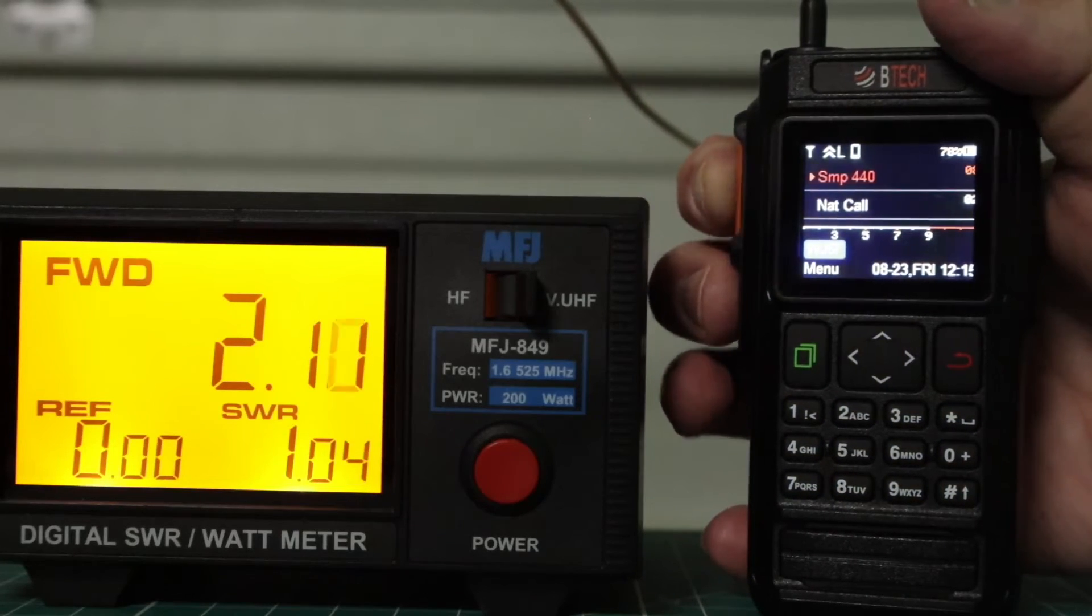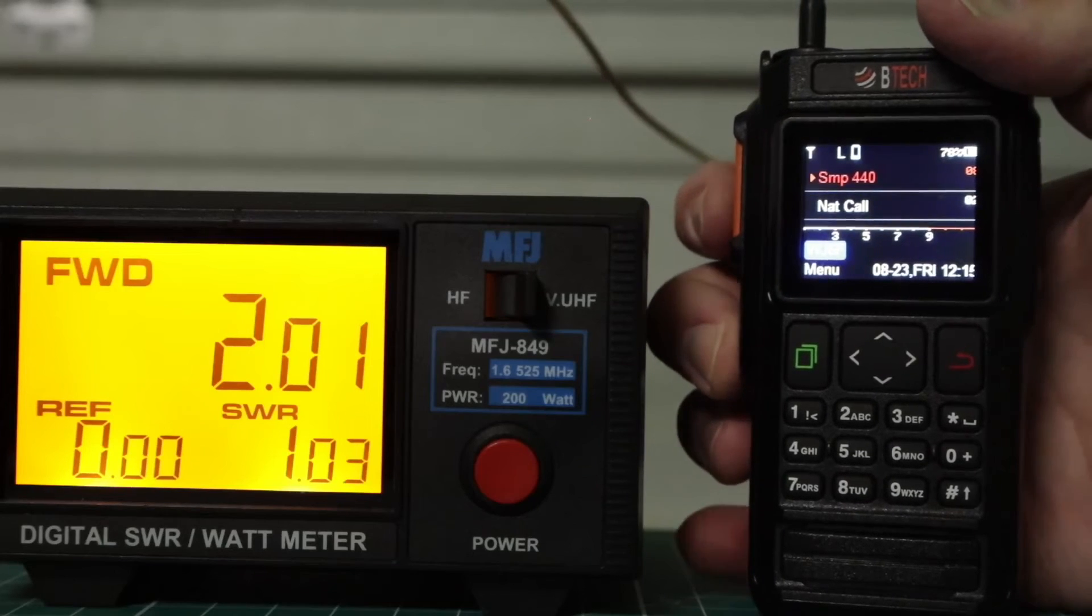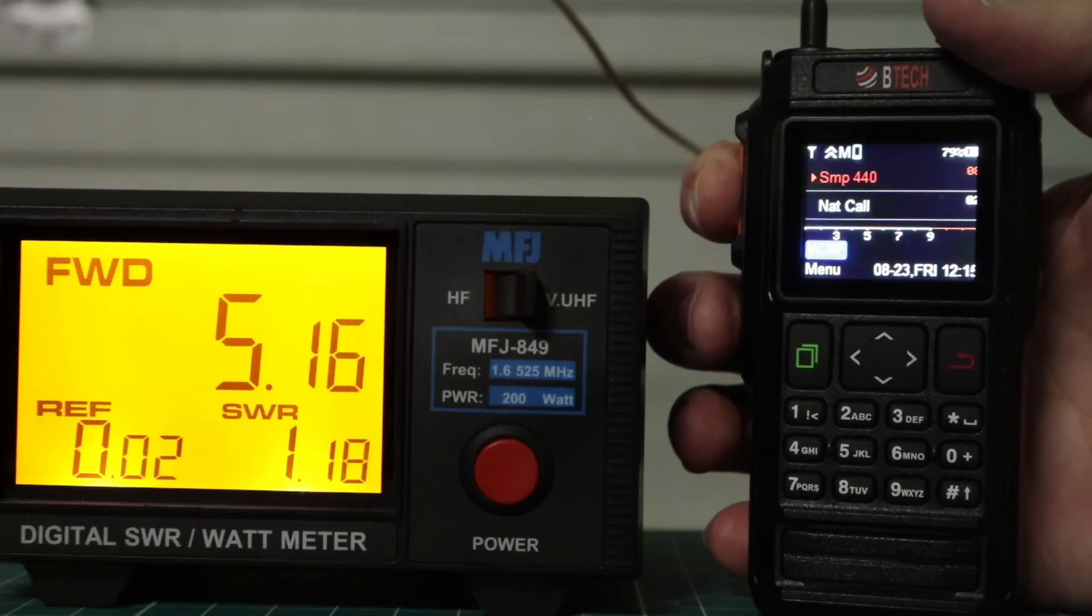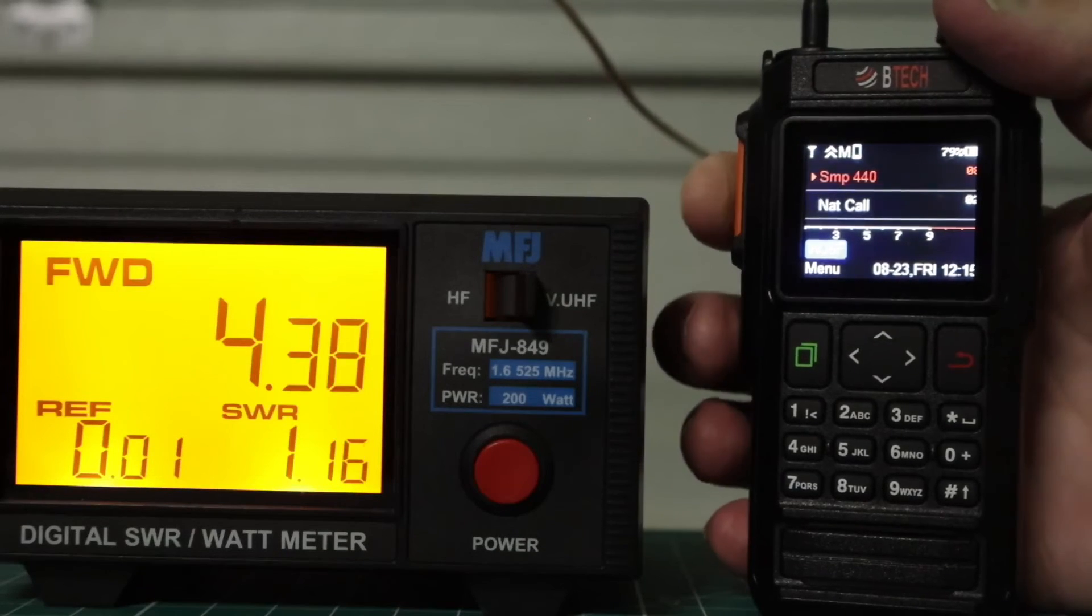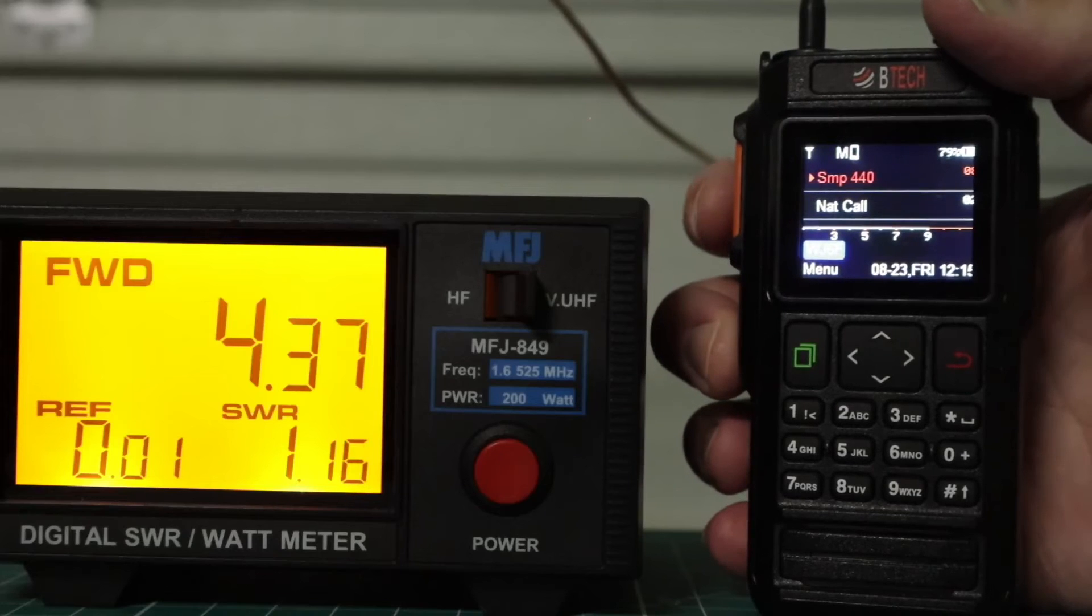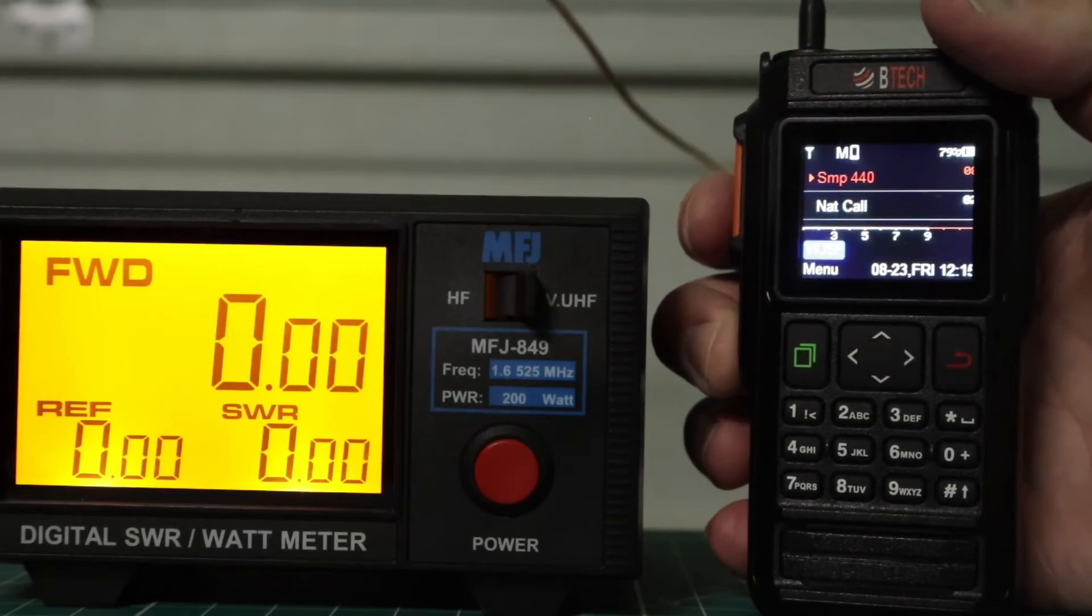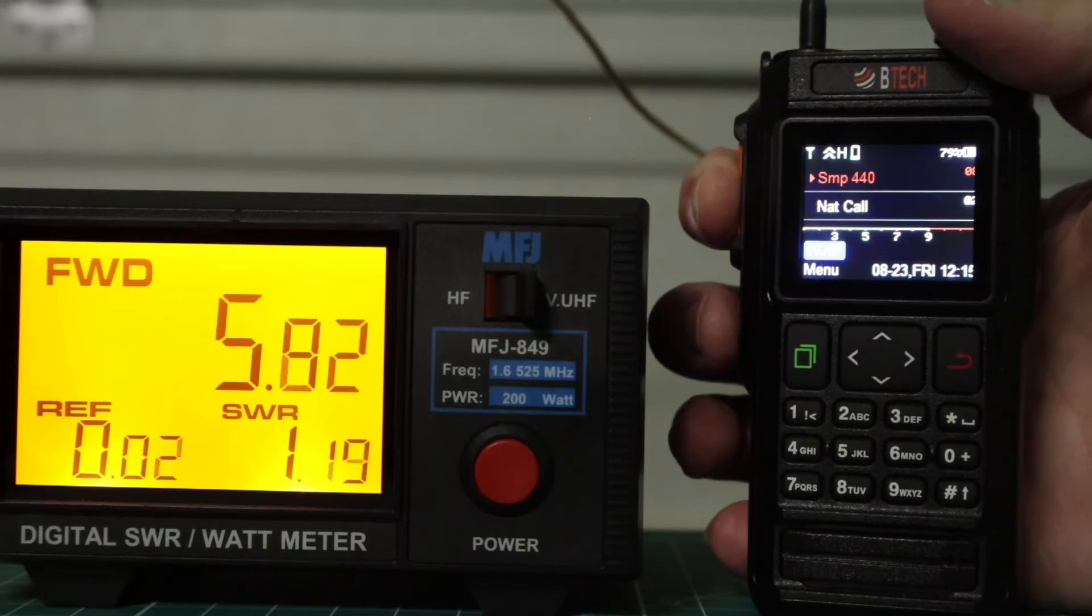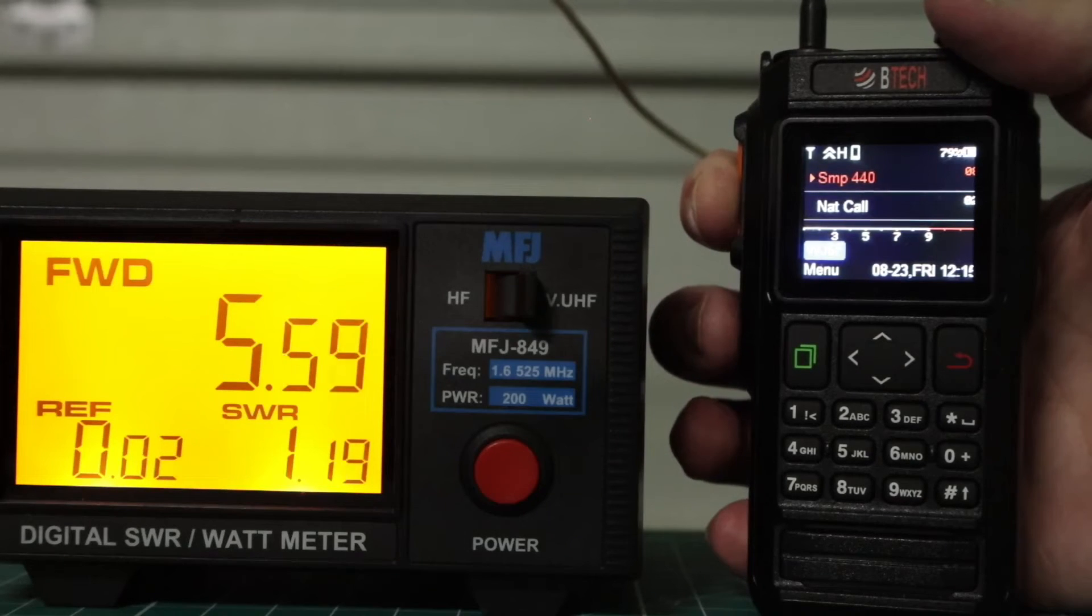On low, we're at 2.12. Medium, we're at 4.4. And on high, we're at almost six, about 5.5.